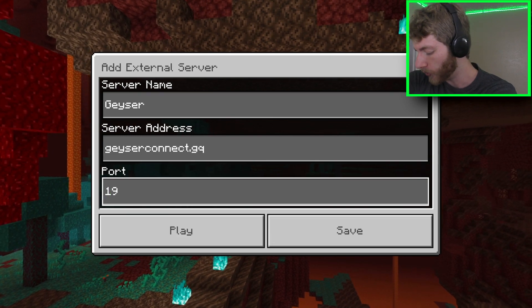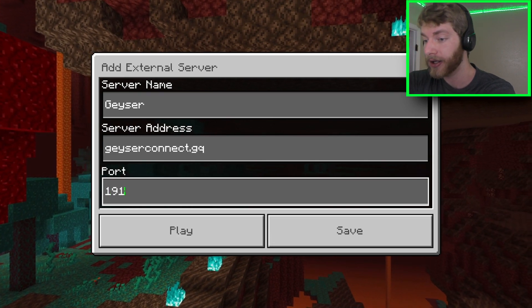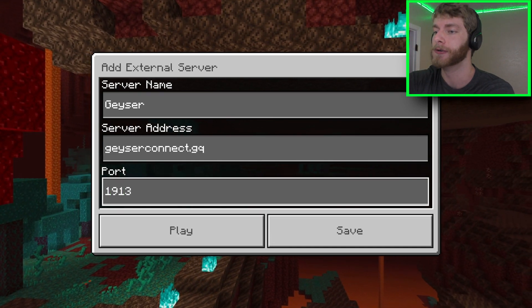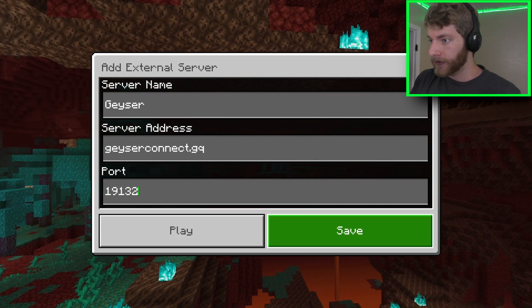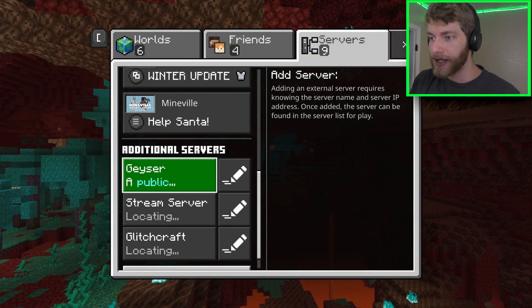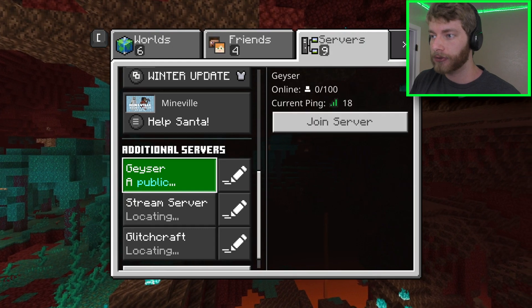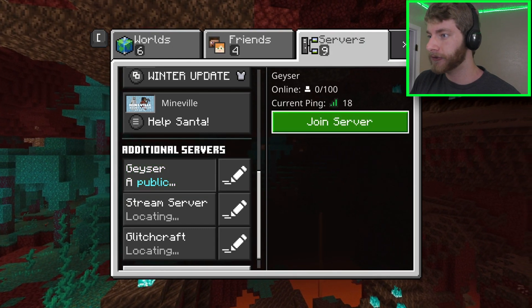For the port, you're going to want to have 19132. From here, you can just click Save and then go right into the server.